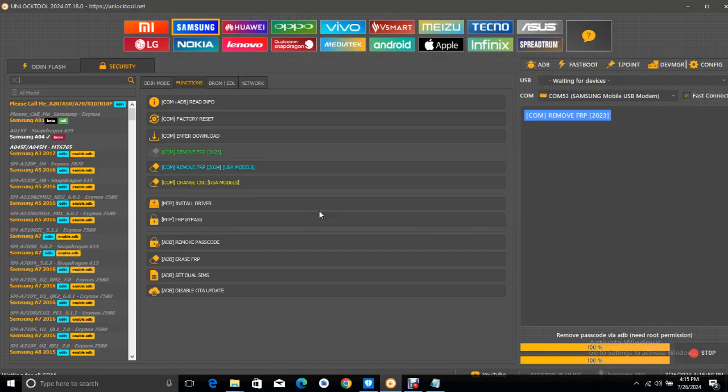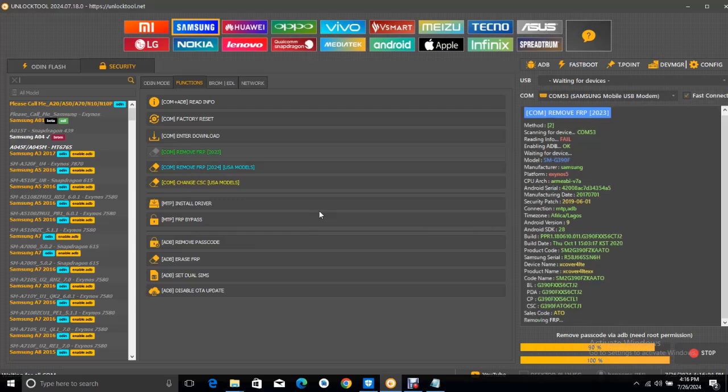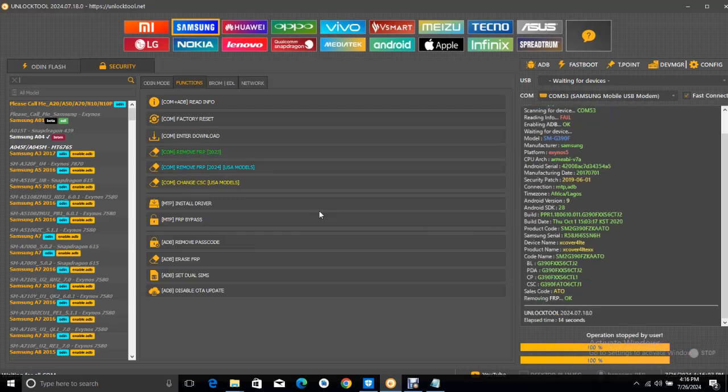And surprisingly, I was able to knock out the MDM security.